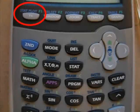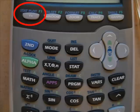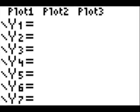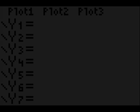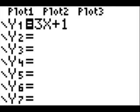To enter an equation to be graphed, start by pressing the Y equals button. Next, enter the equation on the screen. We will choose y equals 3x plus 1 for this example. Your screen should look like this.